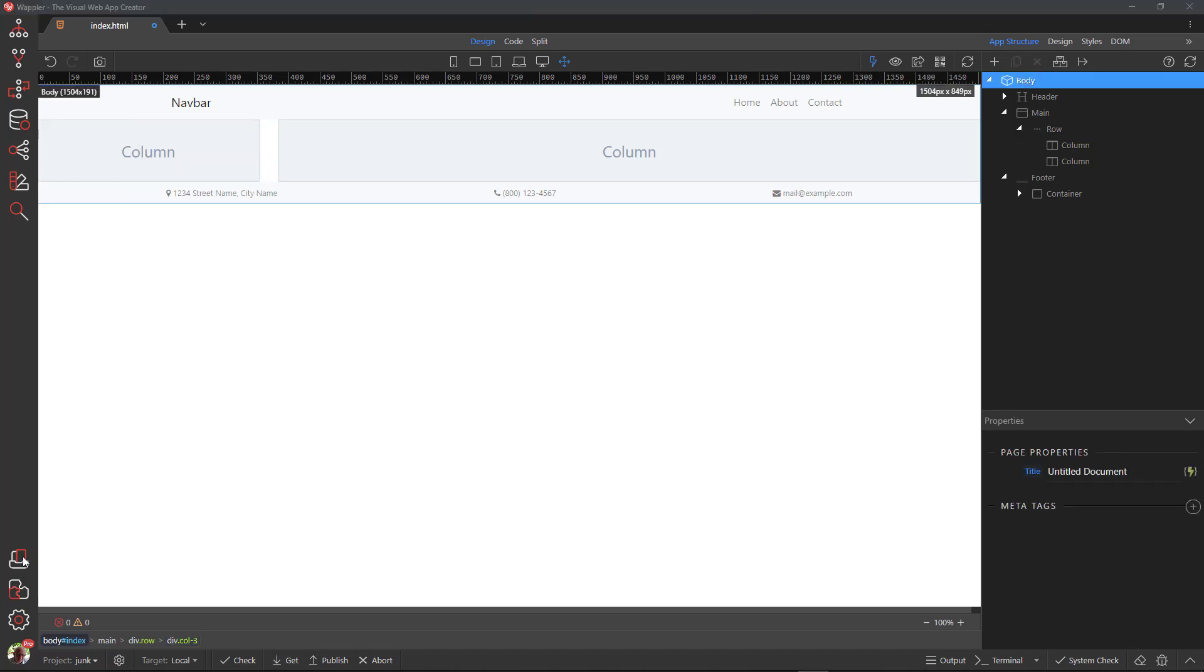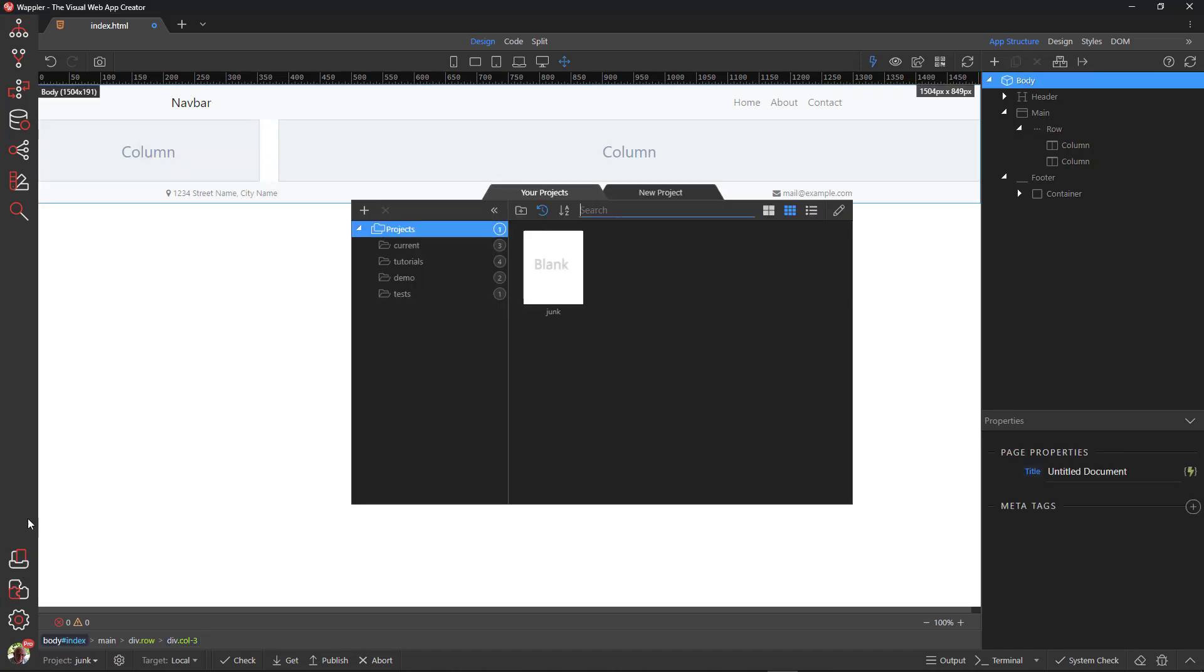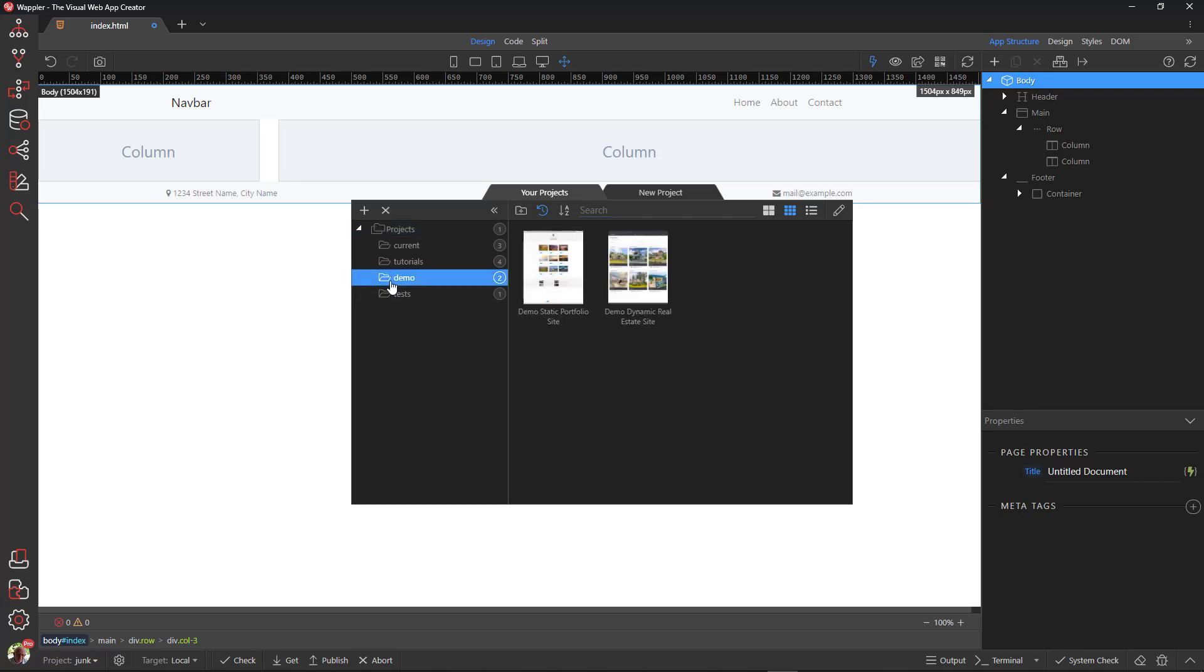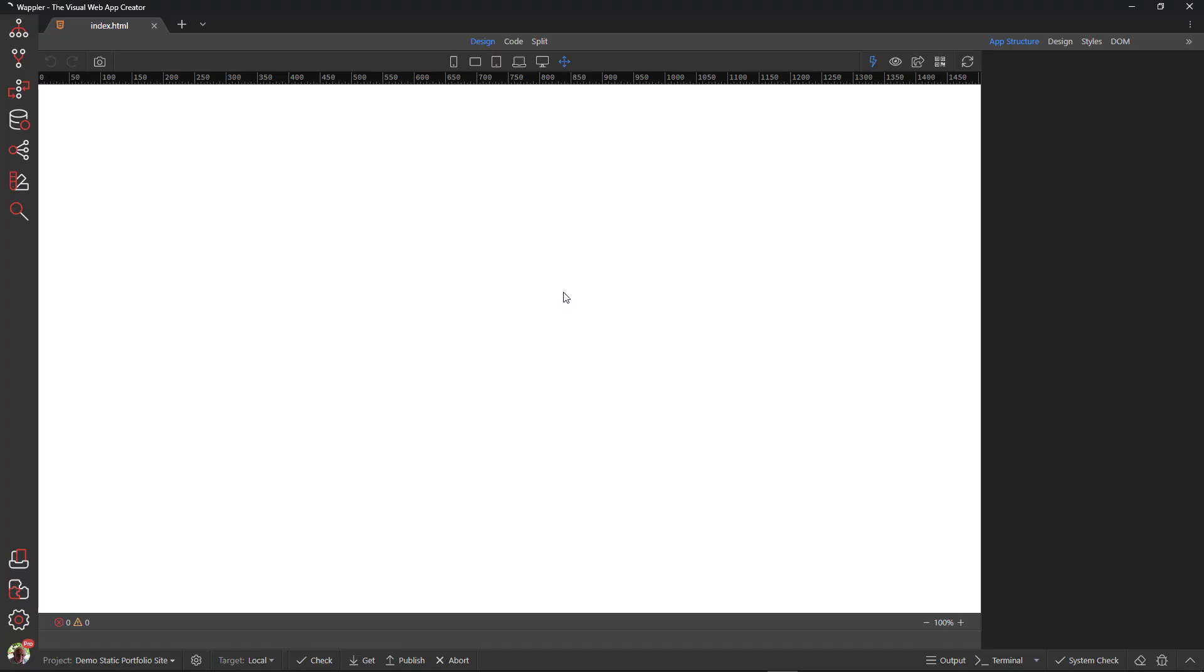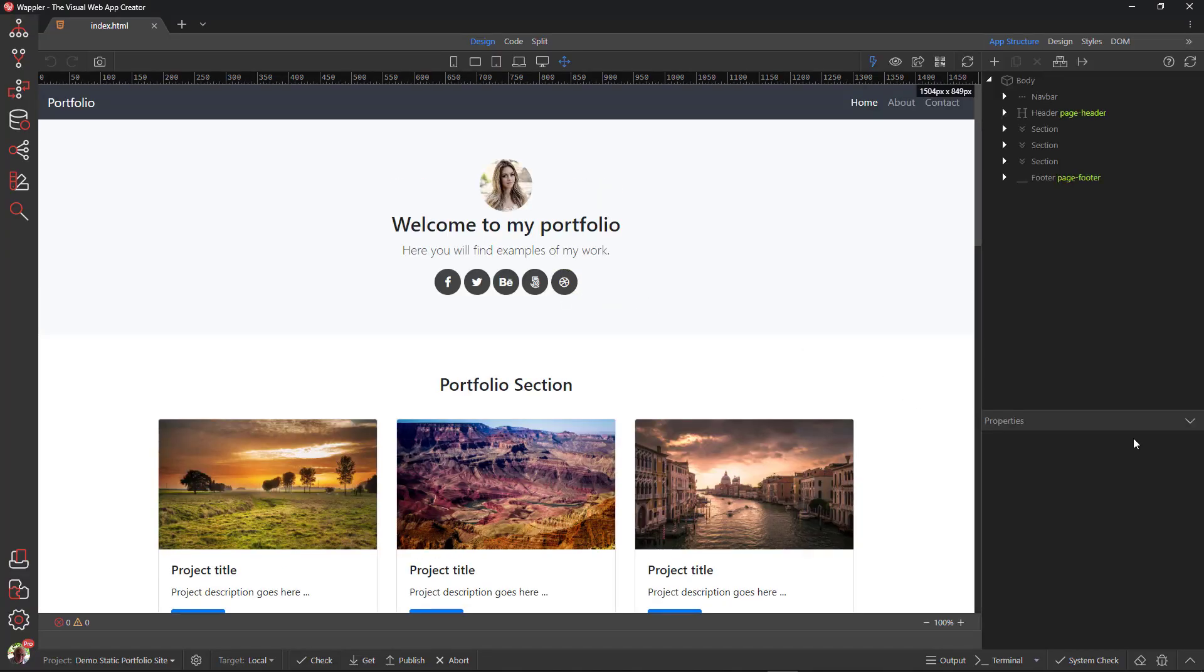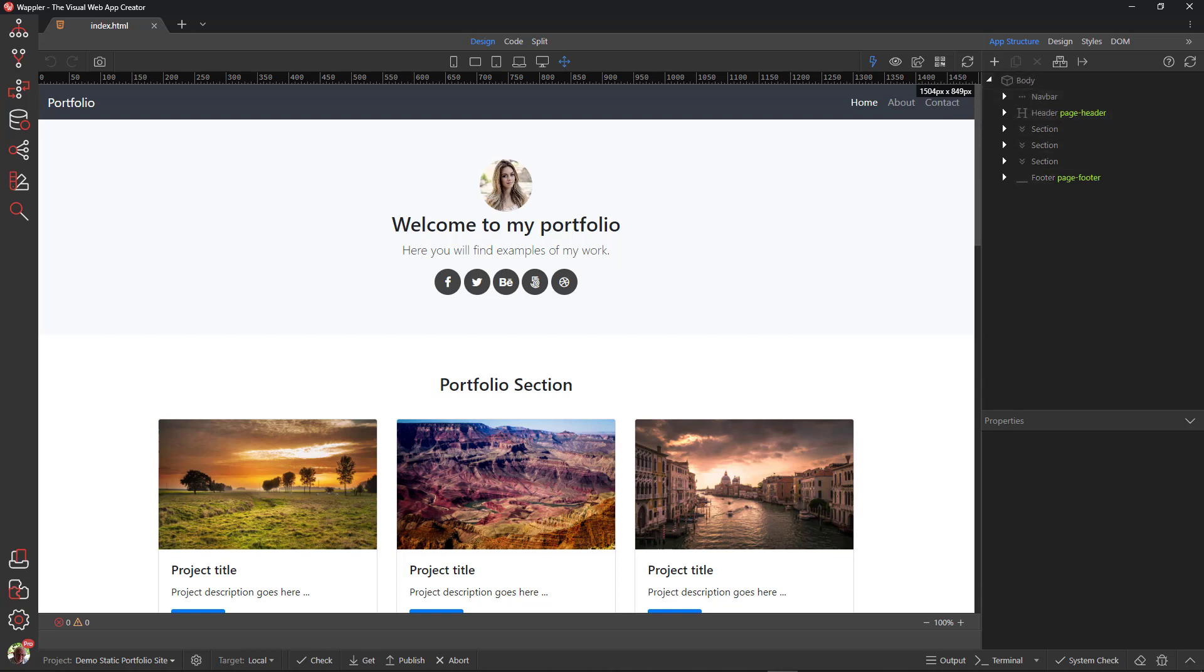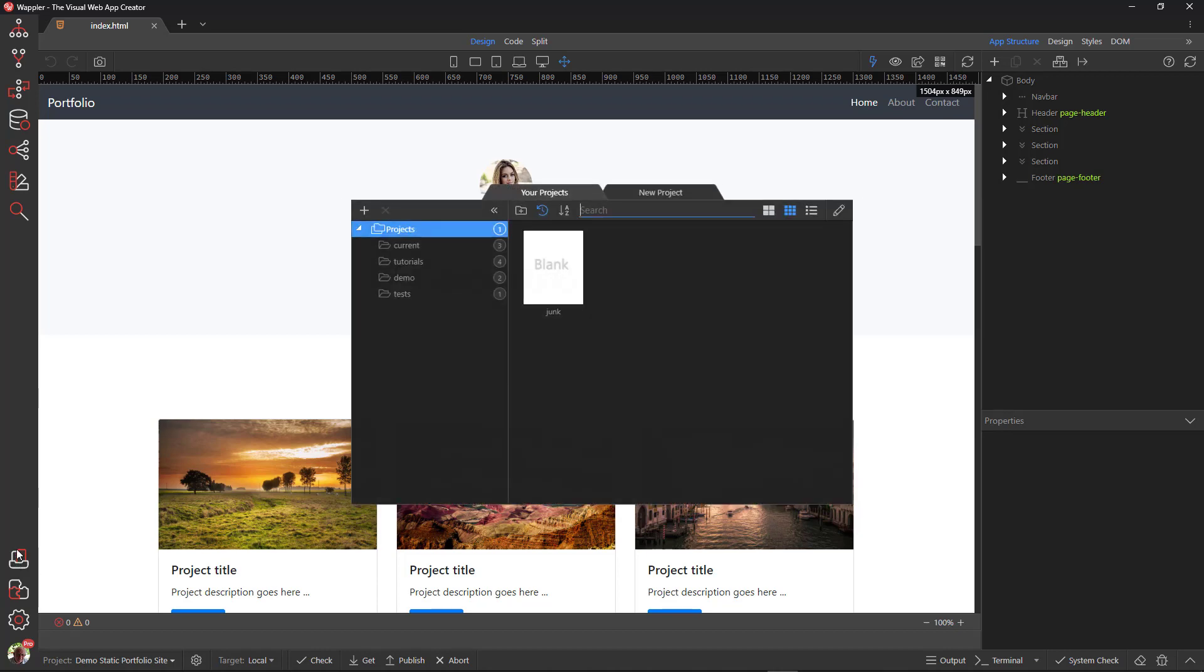As an example I go to the Static Demo Portfolio site. Here I see the site that was created by the Wappler team. Notice that it does not contain AppConnect. So, why does Wappler include AppConnect? To answer this, I will open the Demo Dynamic Real Estate site.